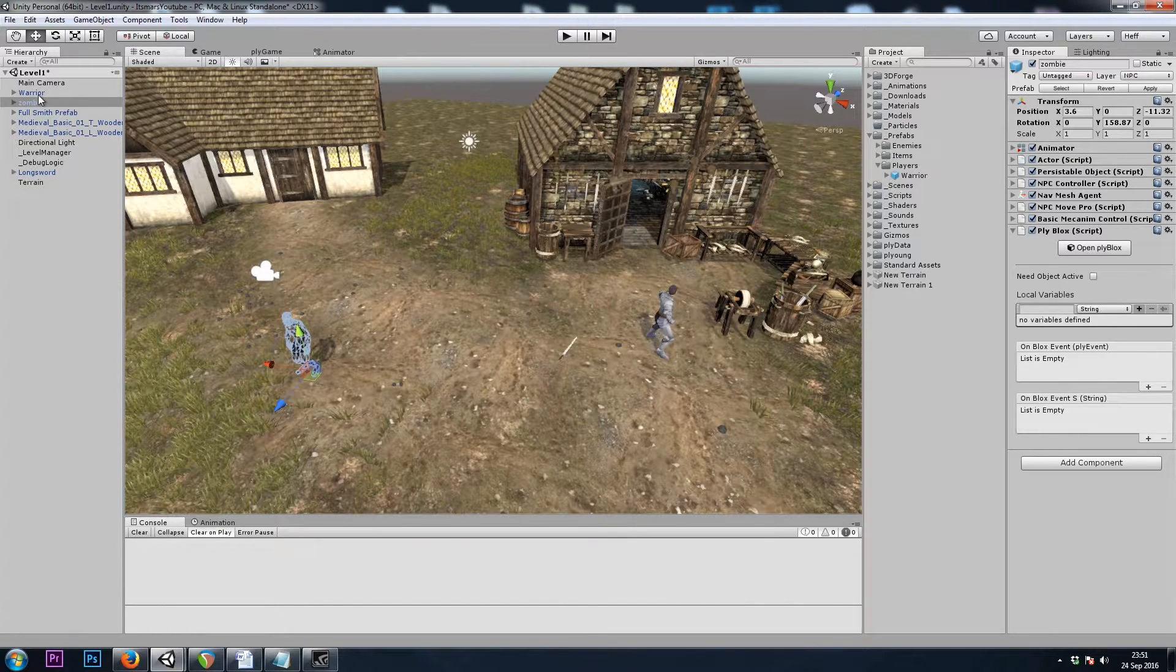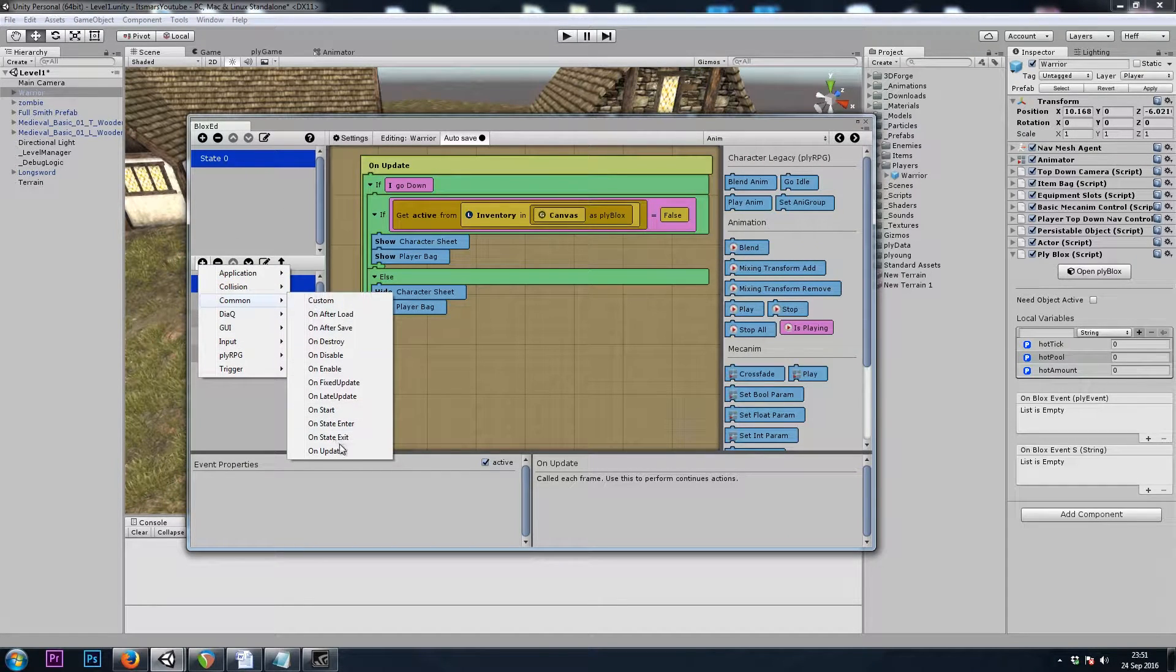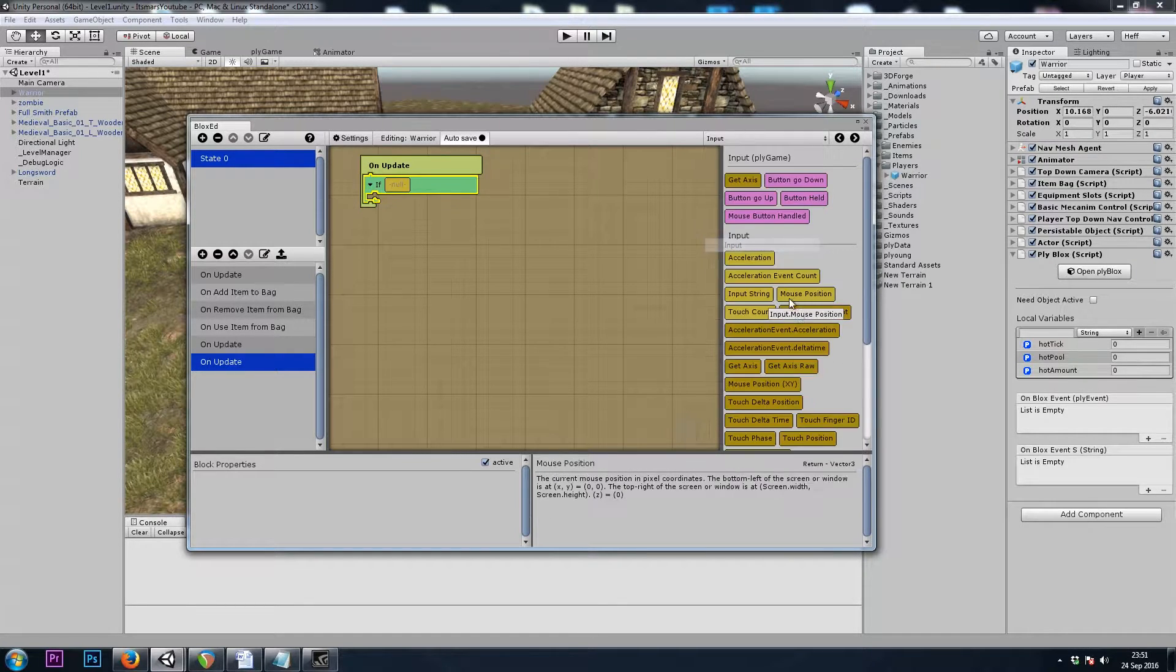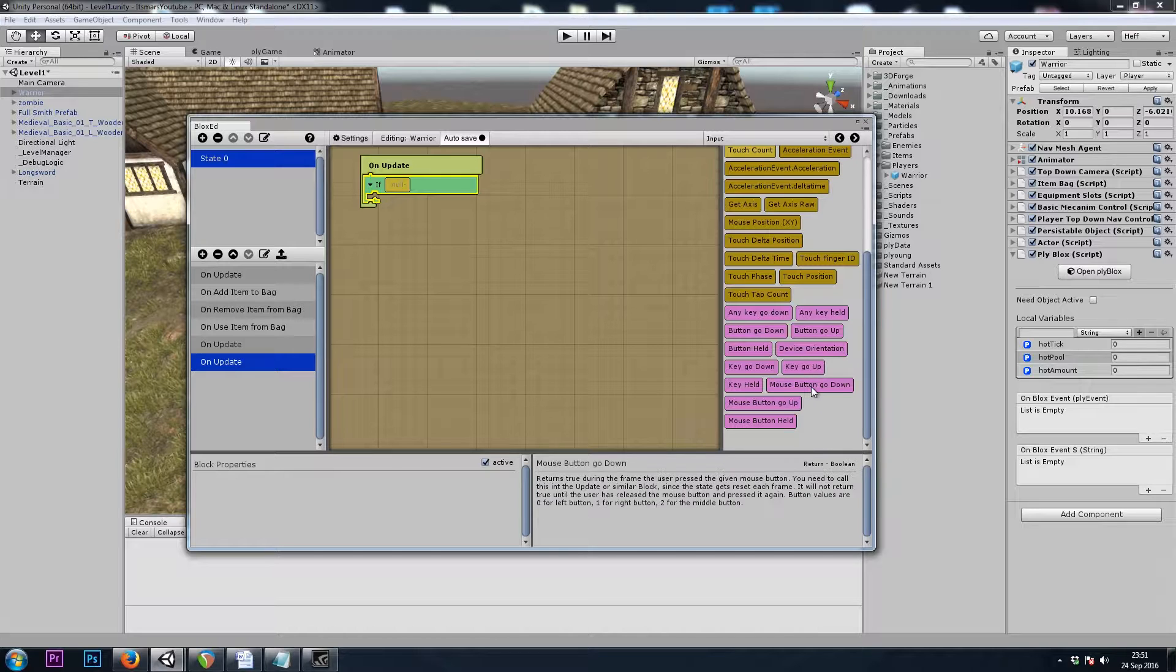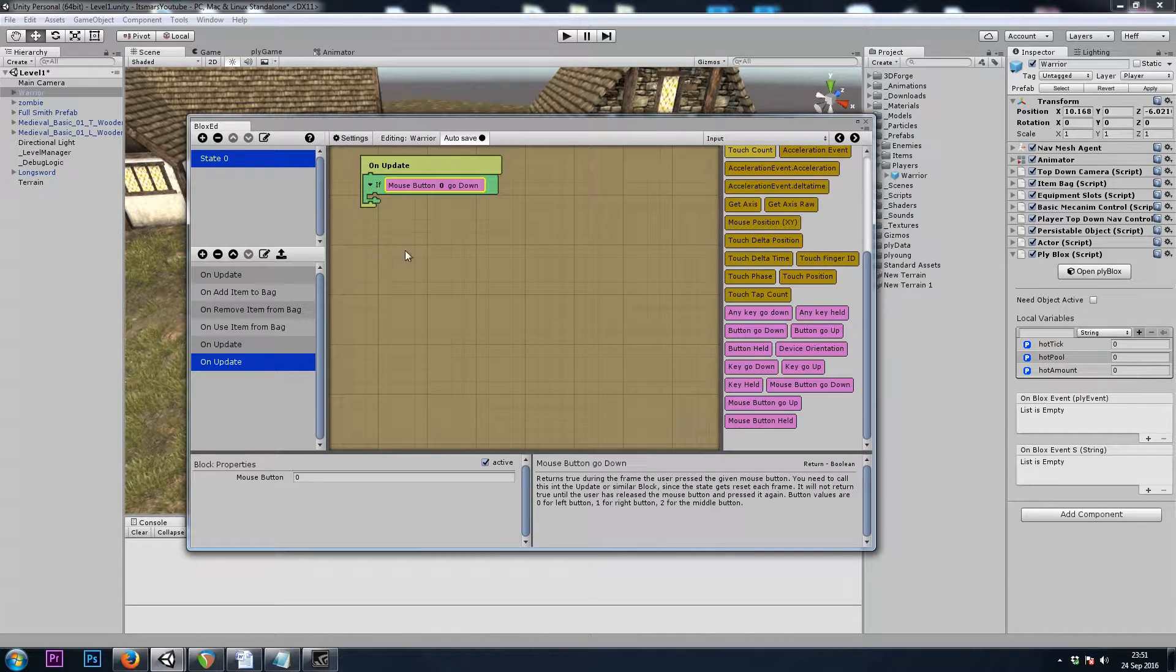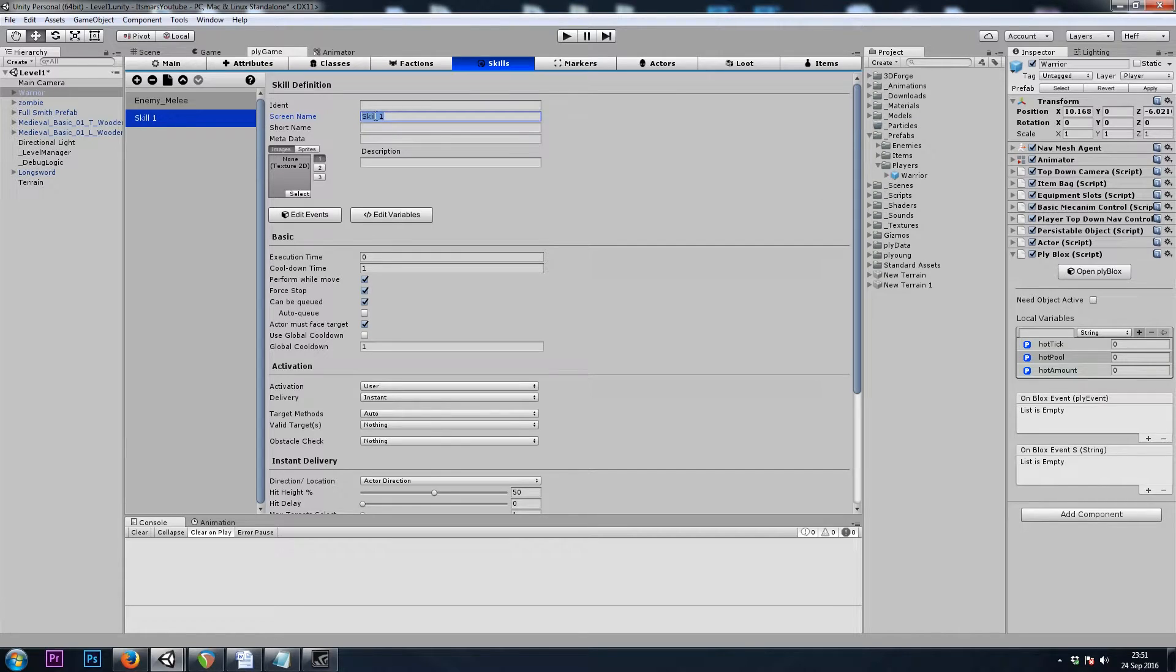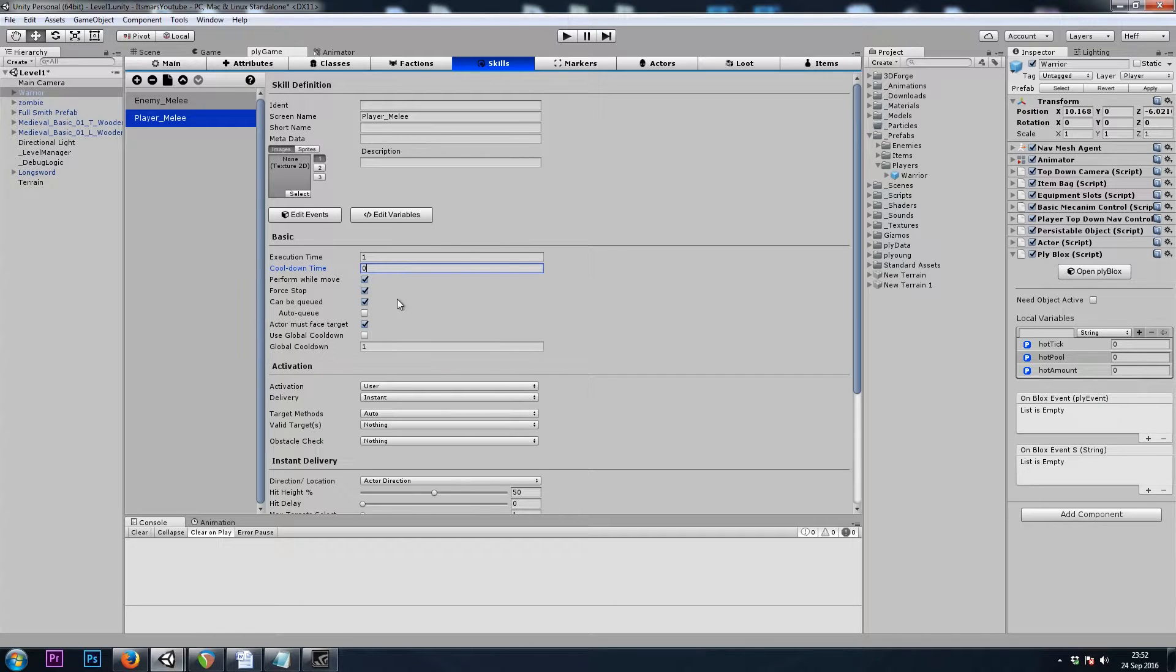So now on our player, we can say common on update, flow if, input mouse go down. And this is mouse 0 for left-click. We're going to attack. So let's make the skill now.